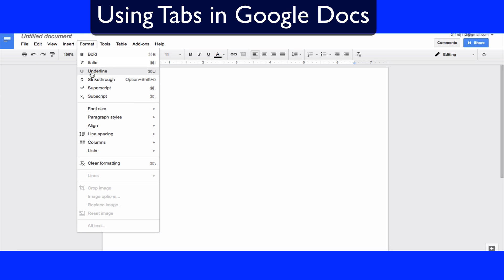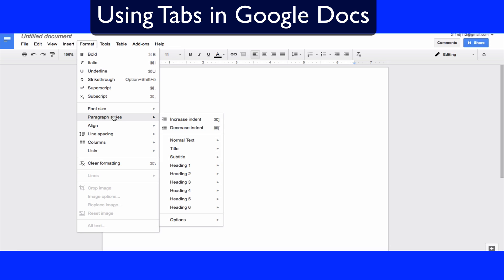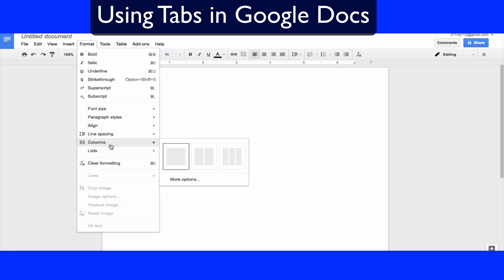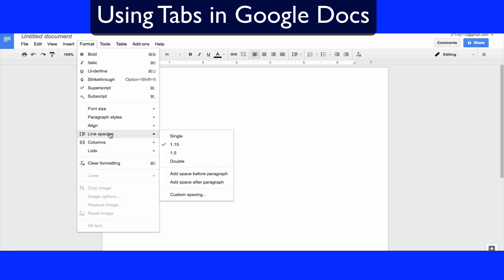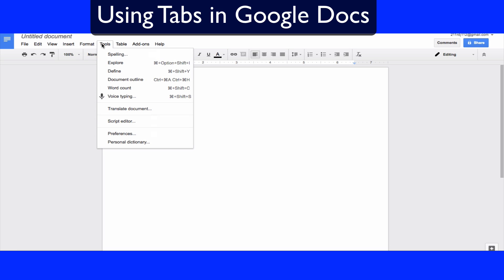Understanding the Format tab is also important. Although you might know how to do a quick bold or italicize, there are other options you'll use from time to time — like superscript and subscript, paragraph styles, columns, and line spacing. I can't count the amount of times I had to change everything to double space or single space based on what teachers wanted.